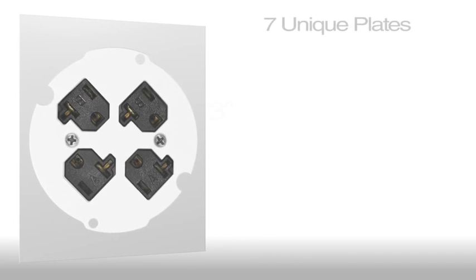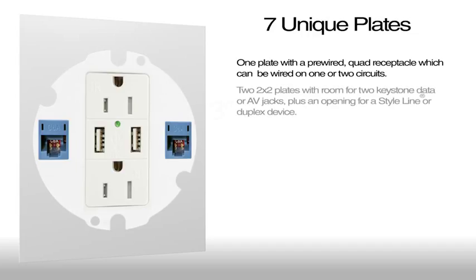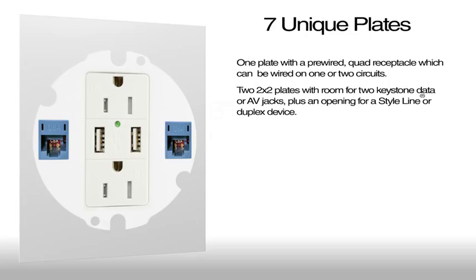Hubbell offers seven unique plates. One plate features a pre-wired quad receptacle that can be wired on one or two circuits. Two 2x2 plates offer room for two keystone data or AV jacks plus an opening for a style line or duplex device.